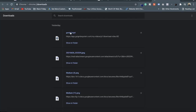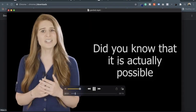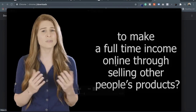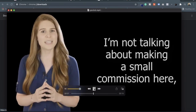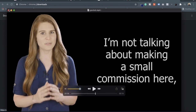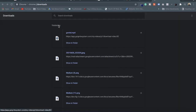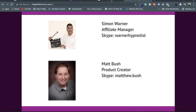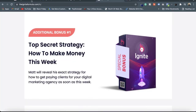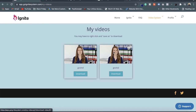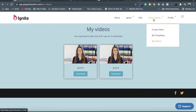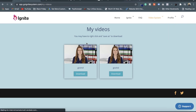The preview option is not available directly, so I am opening it. The video says: 'It is actually possible to make a full-time income online through selling other people's products — I'm not talking about making a small commission.' You can see how the video is created — it is very authentic and very convertible. The person speaker itself is available in the video; you only have to put your script or the defined script which is available in the Ignite system, and the video will create itself. You can also add background music.